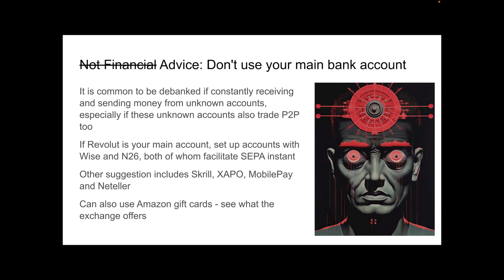Other suggestions include Skrill, Zappo, MobilePin, NetTeller. For the benefit of everybody using peer-to-peer, try use as many of these as possible and try not to use them too frequently either. It helps to increase the pool of anonymity and privacy. You can also use Amazon gift cards. It depends on if the exchange offers it or not.